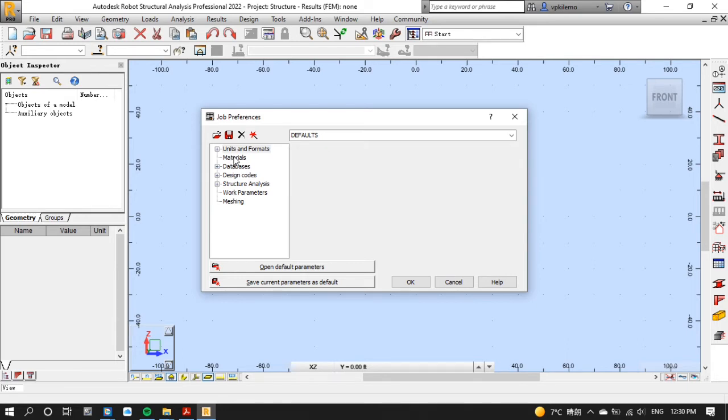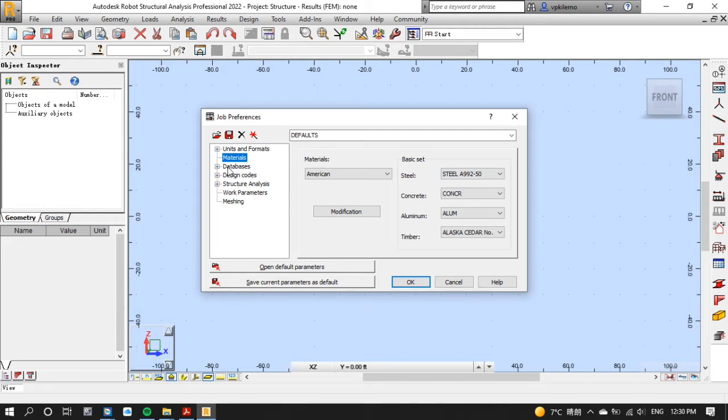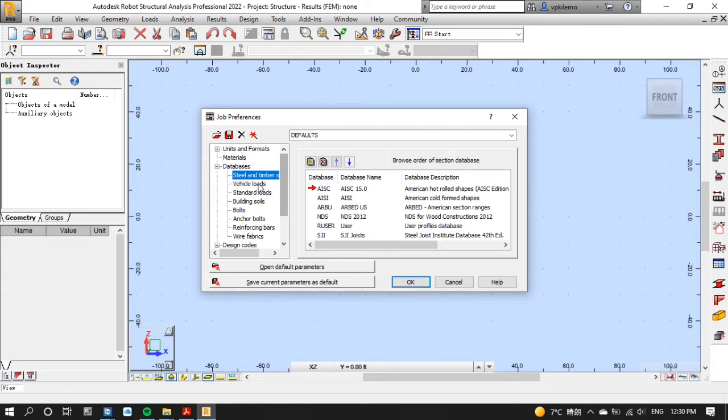After that click materials and choose American materials and on steel choose steel A992-50 as instructed from the question. After that click the plus sign on databases and select steel and timber sections. Make sure that AISC 15.0 is selected as shown on the screen.